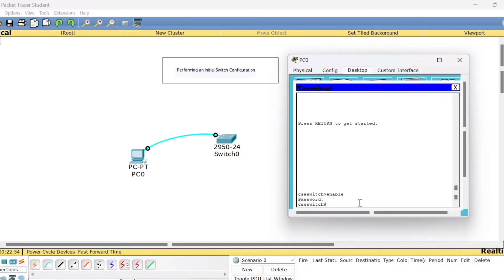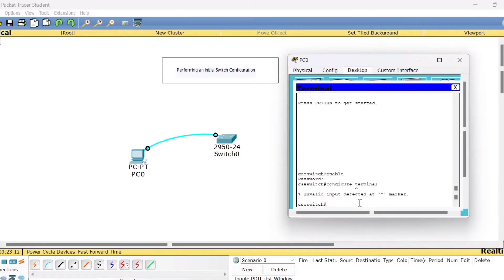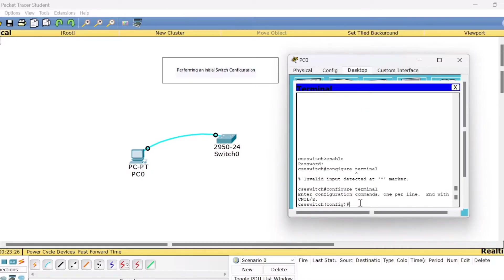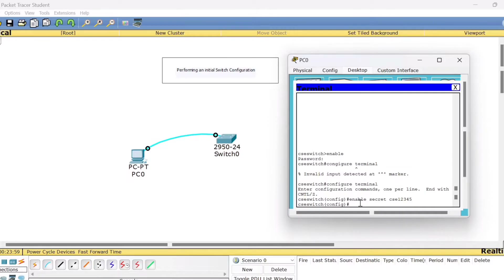Next we will set the password in encrypted form. You need to be in the global configuration mode. Type 'configure terminal'. Now to set this password, type the command 'enable secret' followed by the password you want to give. I will give 'csc12345' as the secret password. Press Enter — the password is set.